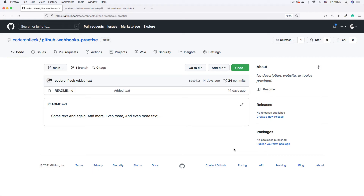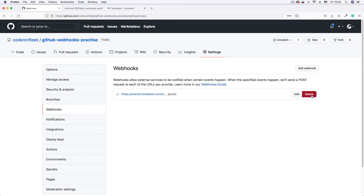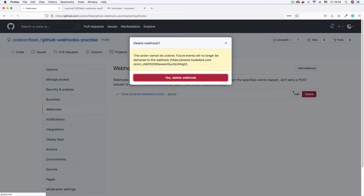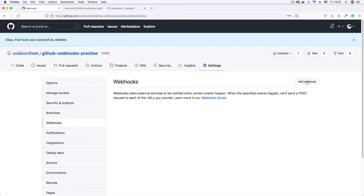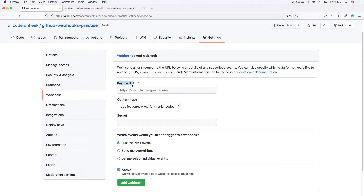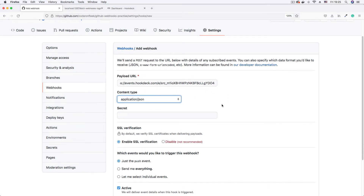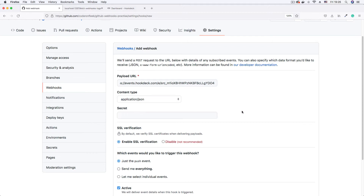The next step is to create the GitHub webhook. Go to your GitHub project, click the Settings tab, then select Webhooks from the side menu. Delete any existing webhook to avoid confusion, then click Add Webhook. The payload URL is the most important field — paste in the webhook URL we copied from the Hookdeck CLI. Set the content type to application/json so we receive the payload as JSON.